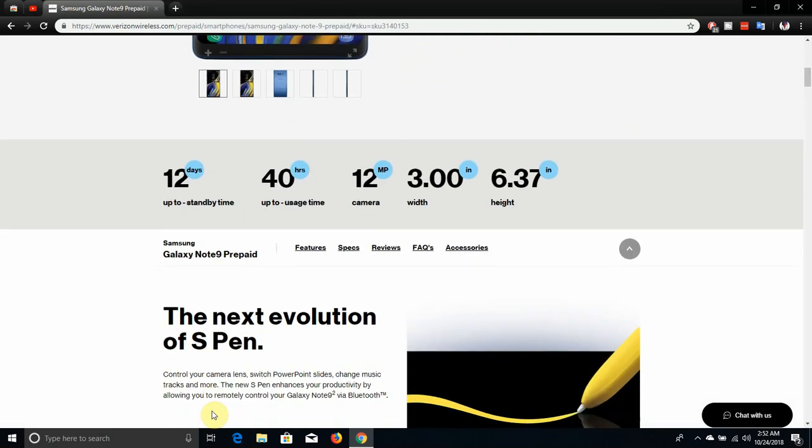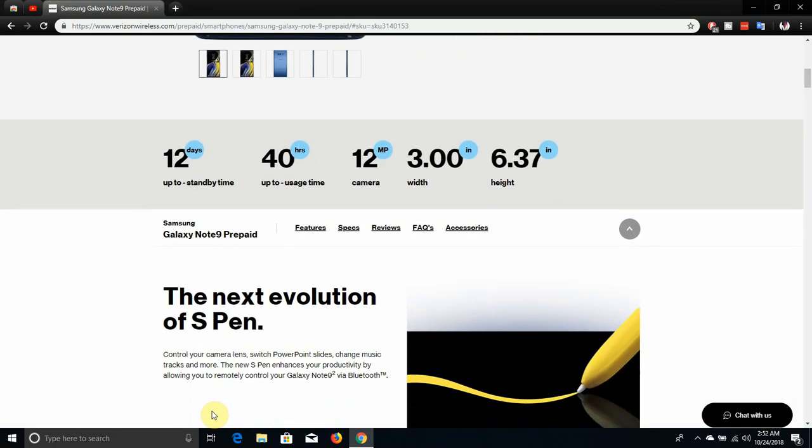The Galaxy Note 9 standby time is 12 days, it has 40 hours of usage time. 12 megapixel camera on back. 3 inches width and 6.37 inches height.